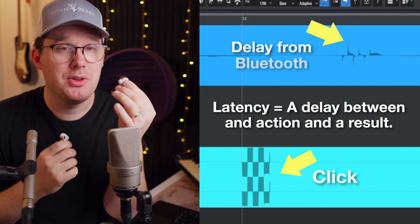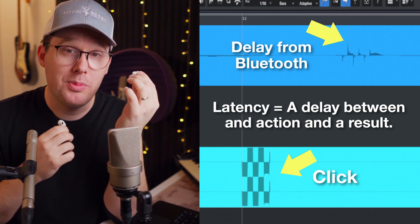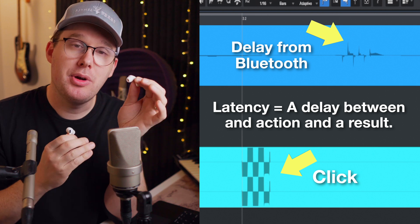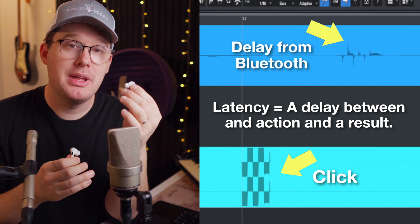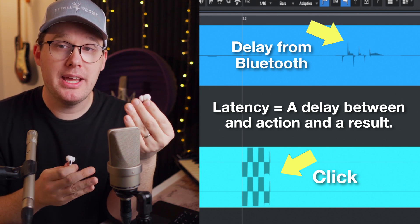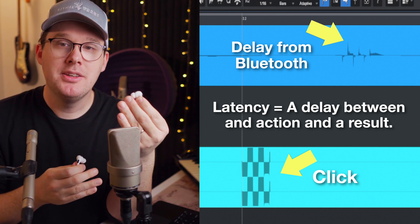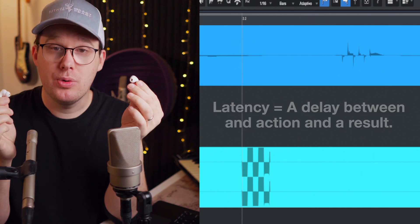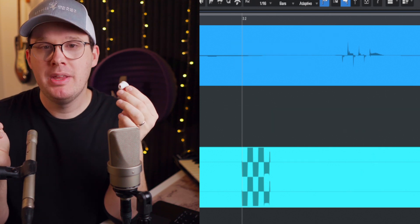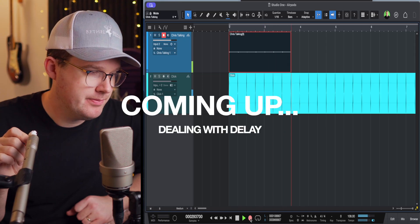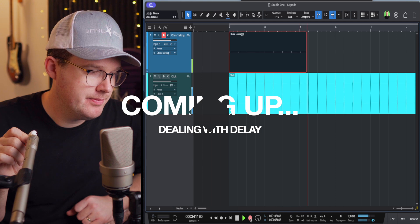All Bluetooth devices are going to have some form of latency. We need to set up our computer so that we can compensate for that latency so that we can actually use these in a recording environment. Now latency, if you haven't experienced this thing before, I'm going to show you exactly what it does. So I'm going to put these AirPods in for the remainder of the video. I'm going to show you how to set up your AirPods.